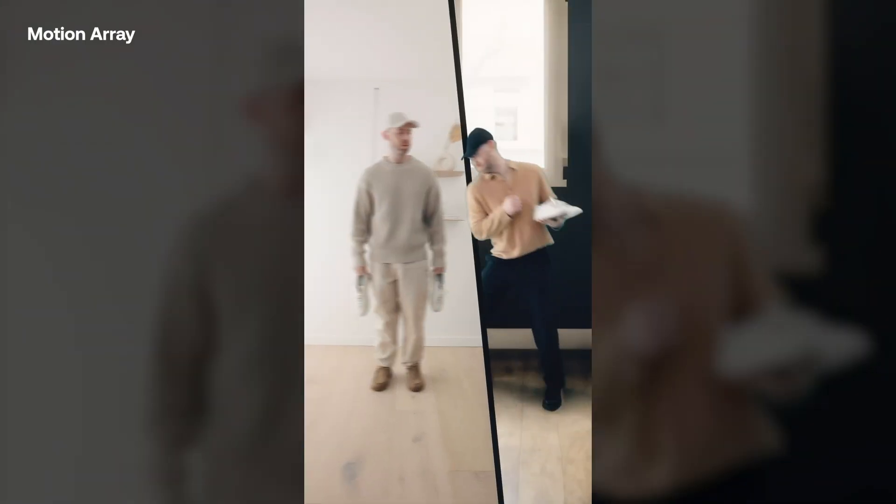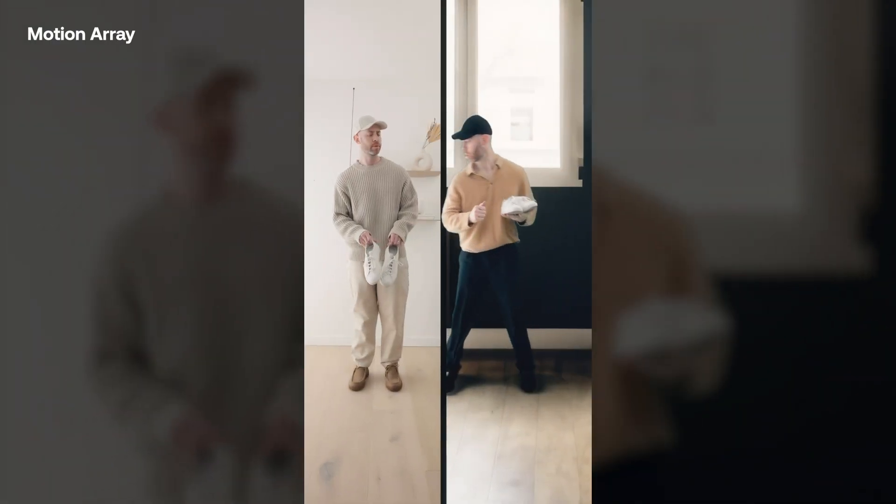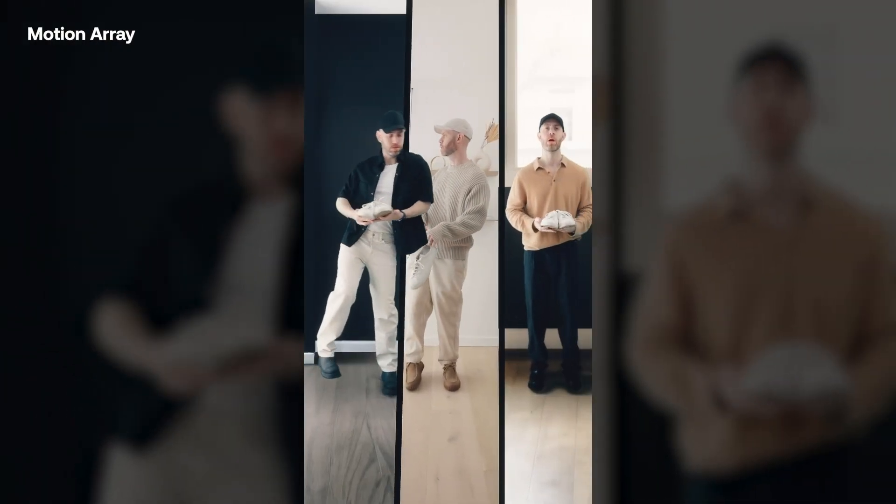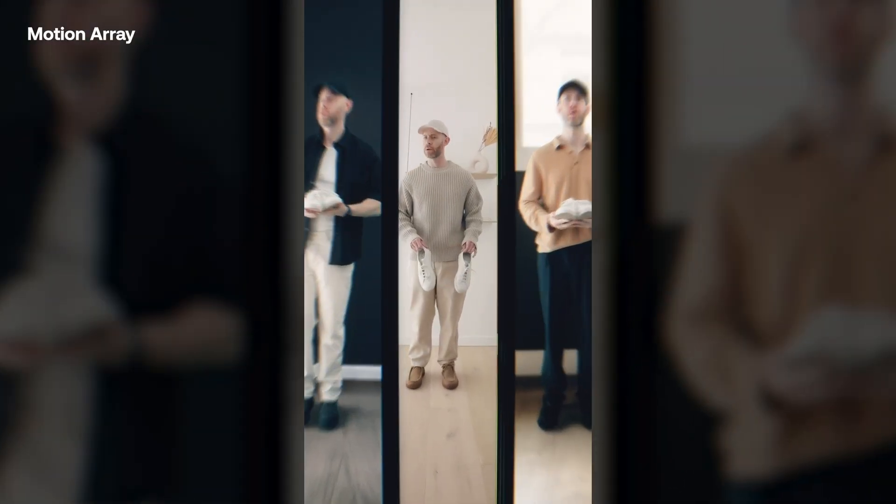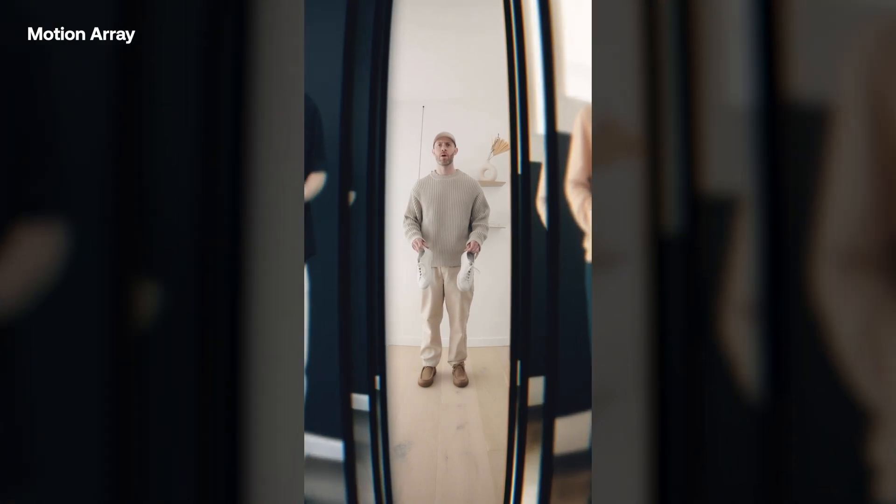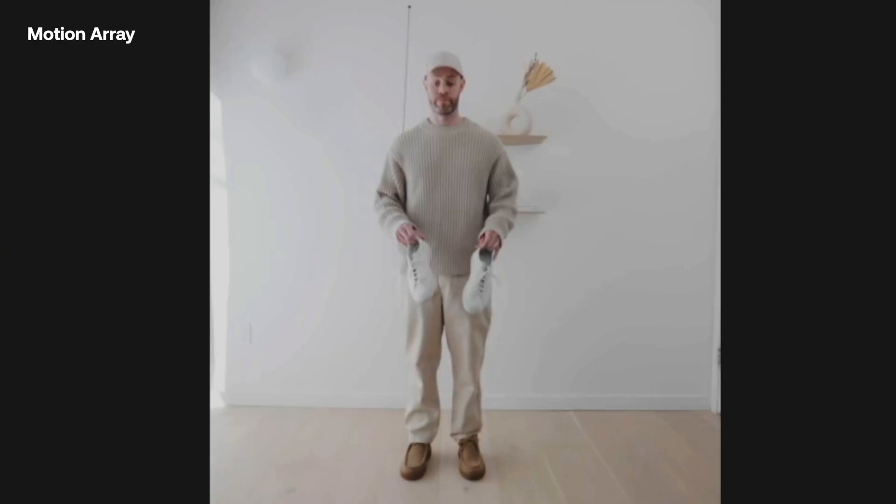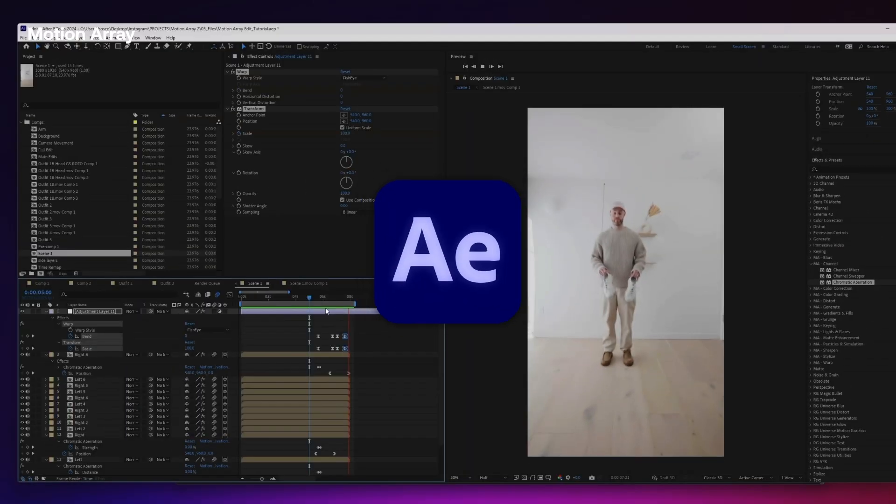Today I'm going to show you how to create this effect from a recent reel that I made using one of Motion Array's newest plugins. All this inside After Effects.